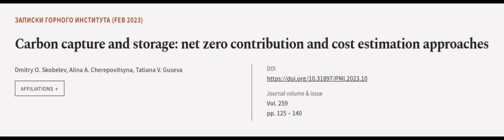This article was authored by Dmitry O. Skoblev, Alina A. Cherpovitsina, and Tatyana V. Gosiva.